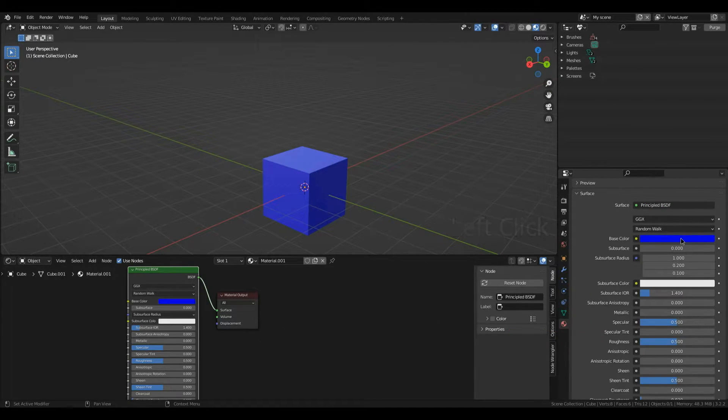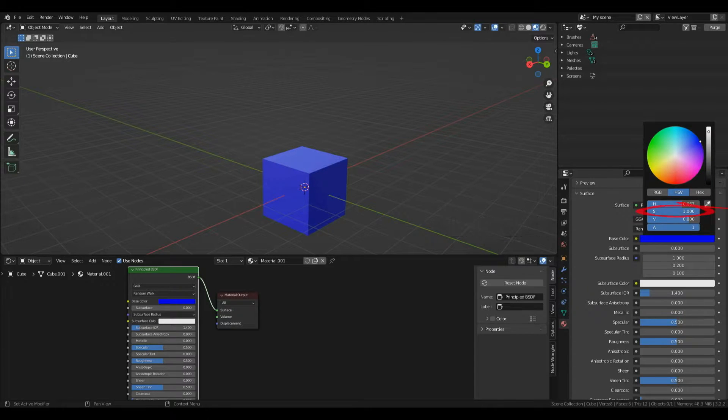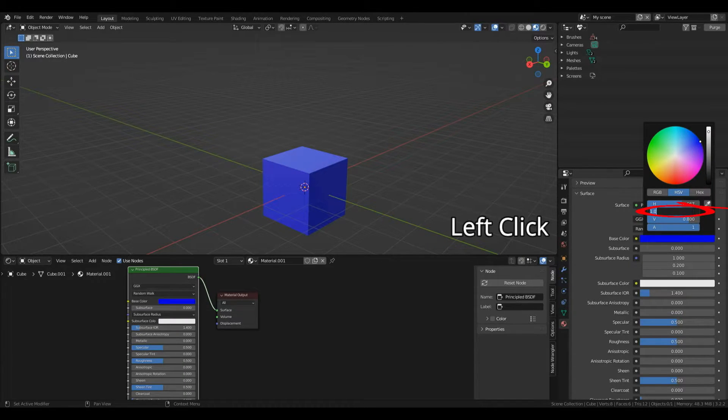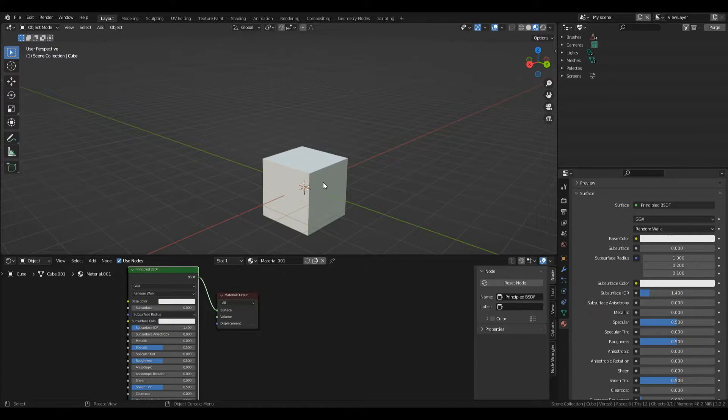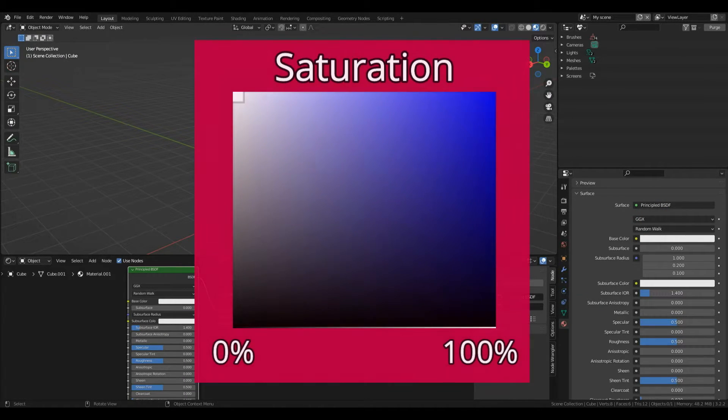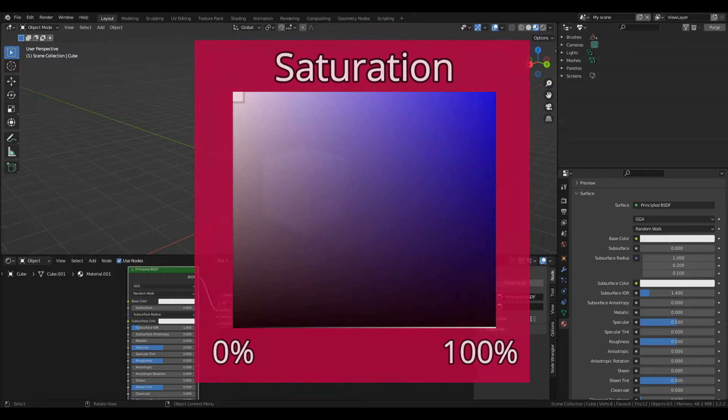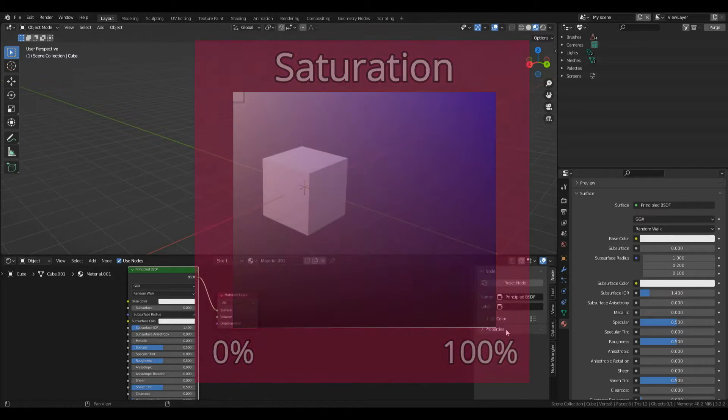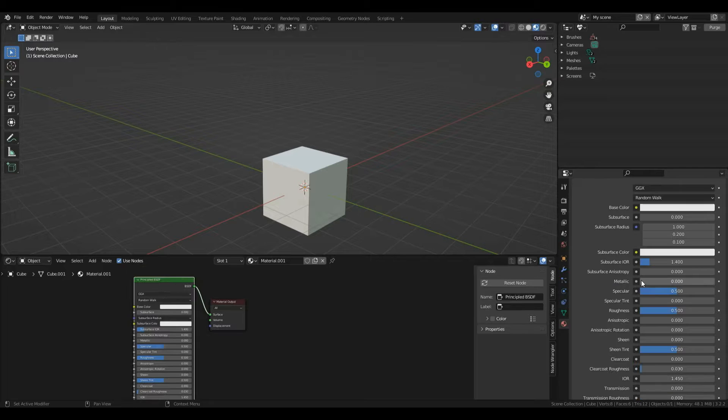Take the saturation value and either type in zero or drag it down. Saturation controls how intense a color is, so when saturation is zero it can only be white, black, or any shades of gray in between. Now I'm going to quickly go over some parameters in this Principled BSDF shader.